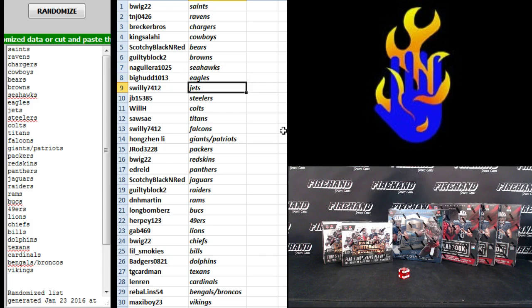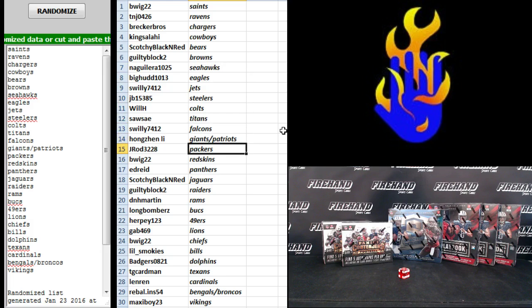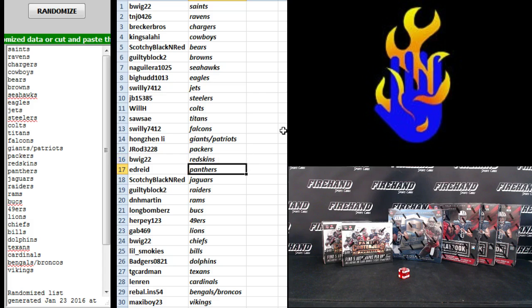Big Hood, Red Eagles. Swilly Jets. JB Steelers. Will H Colts. Sausay Titans. Swilly Falcons. Hong Zen Lee, Giants and Patriots. J-Rod Packers. B-Wig 22, Redskins.